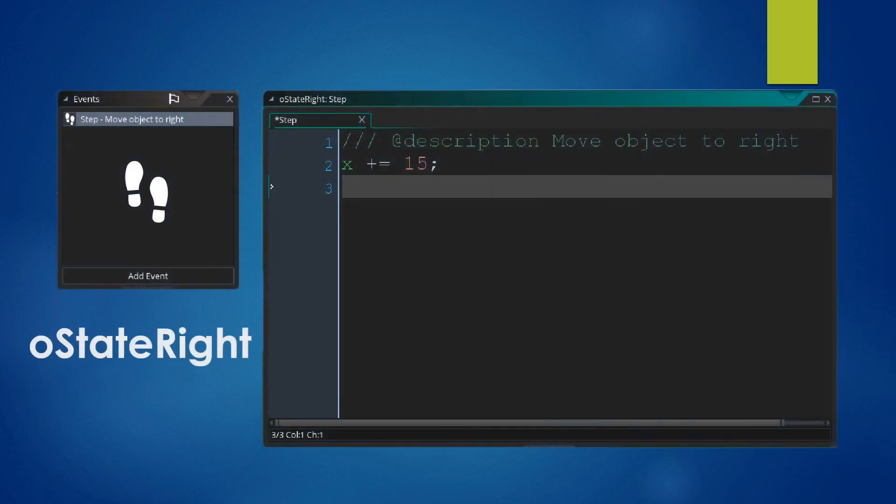So let's have a look at a simple example where we have our State Machine move left and right. We will have our first state, which is OStateRight, moving our object towards the right using X plus equals 15 inside our step event.